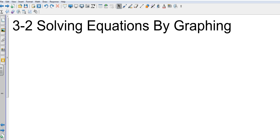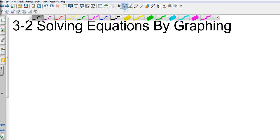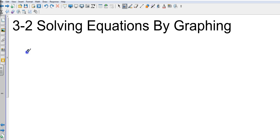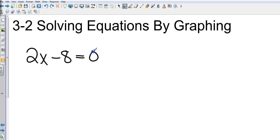What we're going to do today is just take a standard equation that we've seen 100 times over. Let me pick a good one. I'll just pick the one that I just talked about. 2x minus 8 equals 0. So now, take a second, solve that.